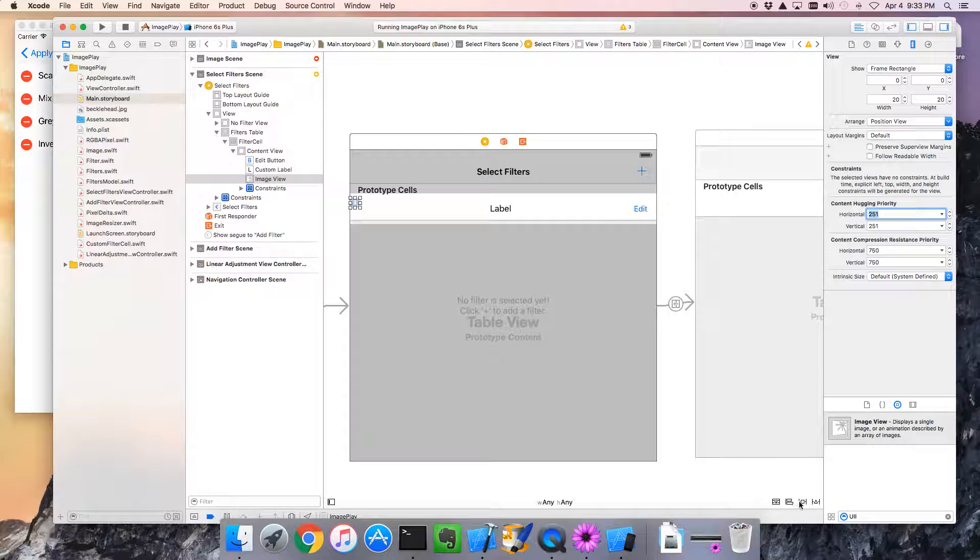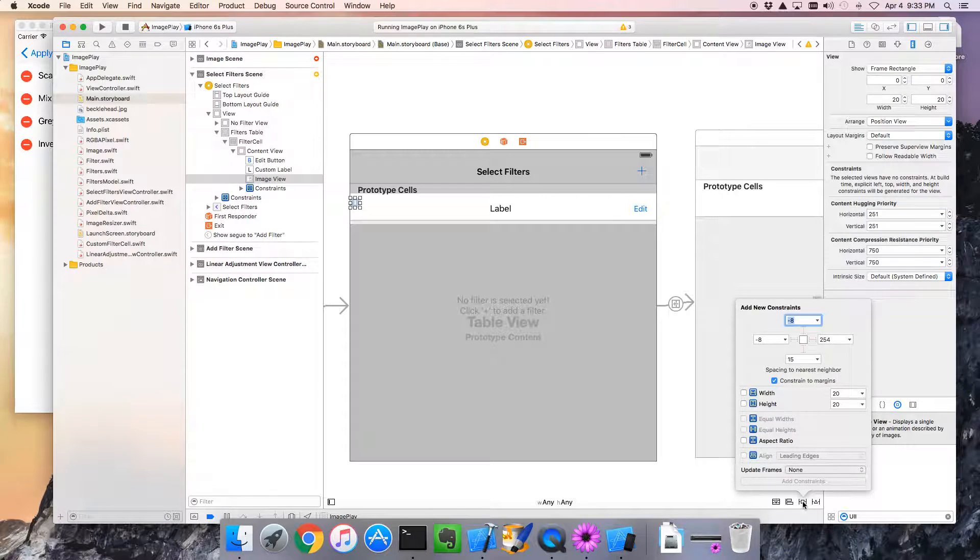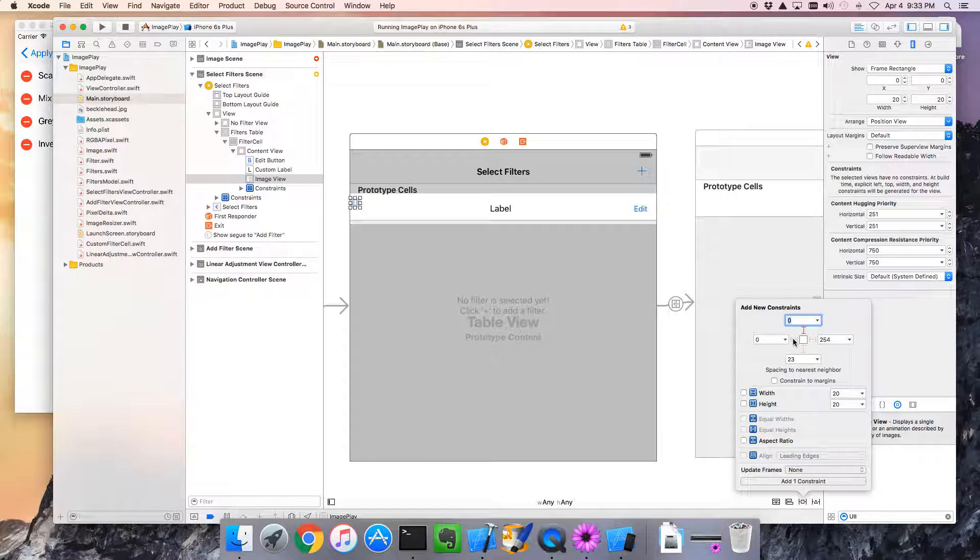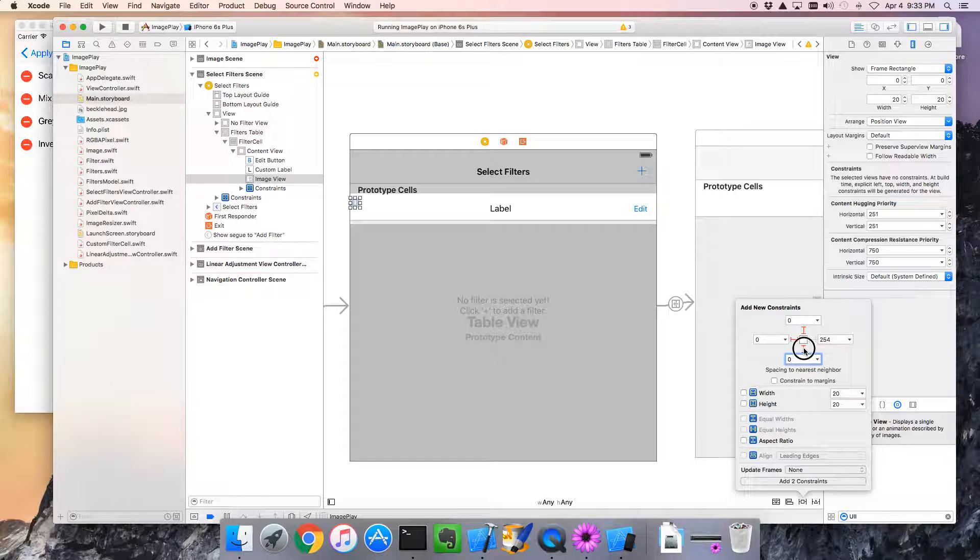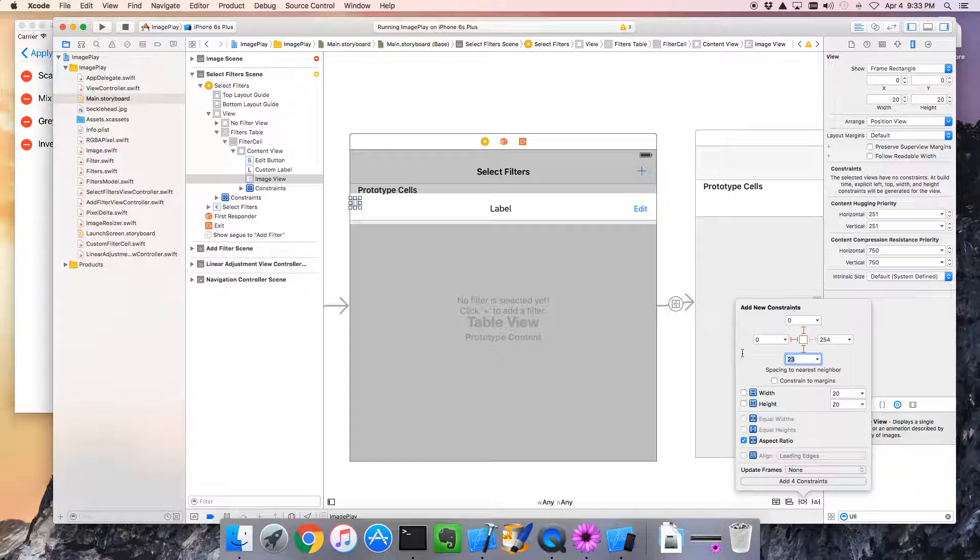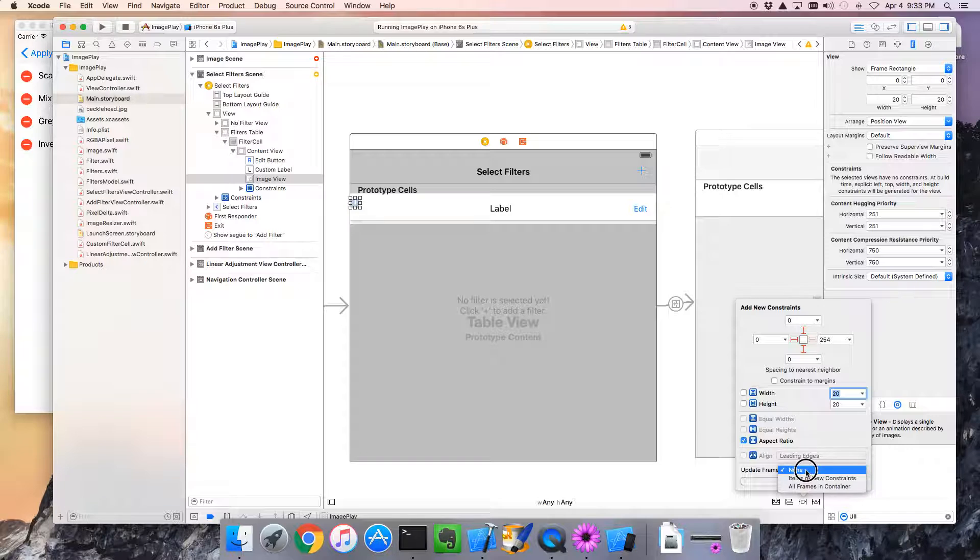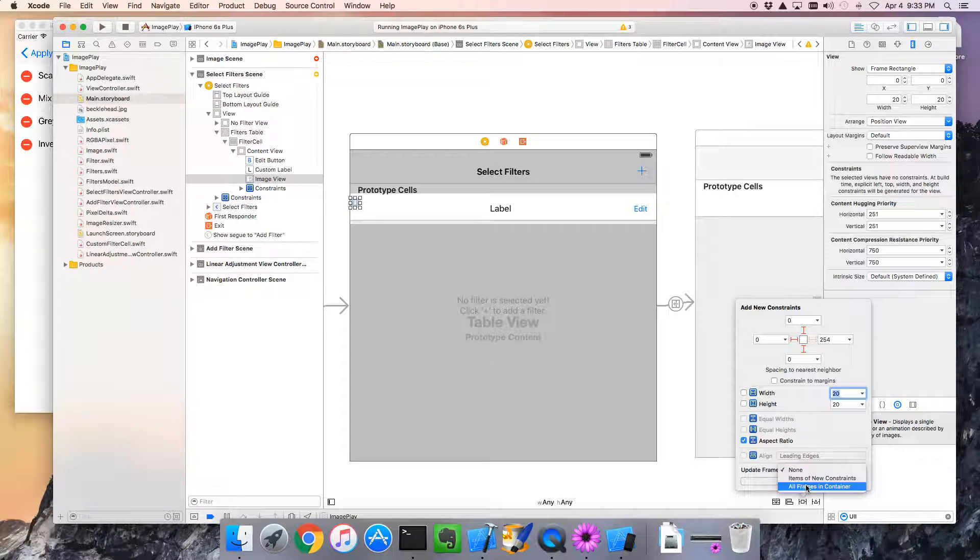When we go over to our pin, and tell it we want some constraints set on it. So, let's set it, uncheck the constraint to margins, say 0, 0, and 0. And lastly, we also want the aspect ratio to be maintained. We're going to set the aspect ratio to 1 to 1.